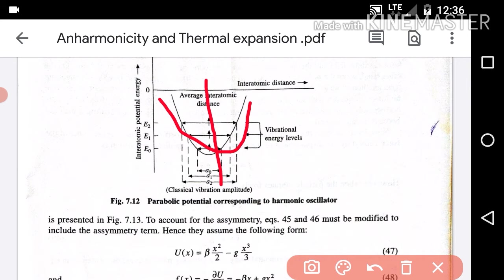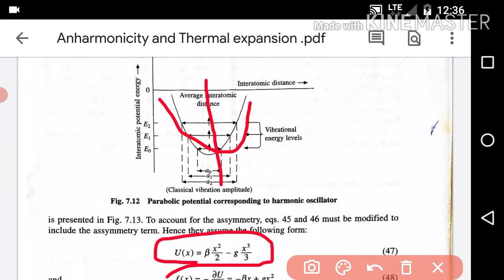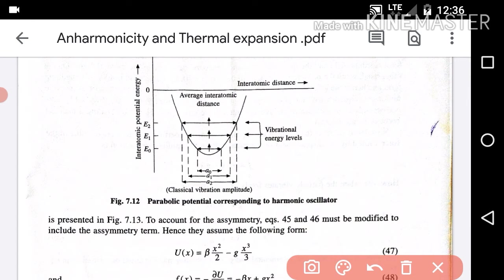This is the harmonic approximation. Hence, we assume that U(x) equals beta times x squared divided by 2 minus g times x cubed divided by 3. If we include this anharmonic term, the inter-atomic spacing is going to change.